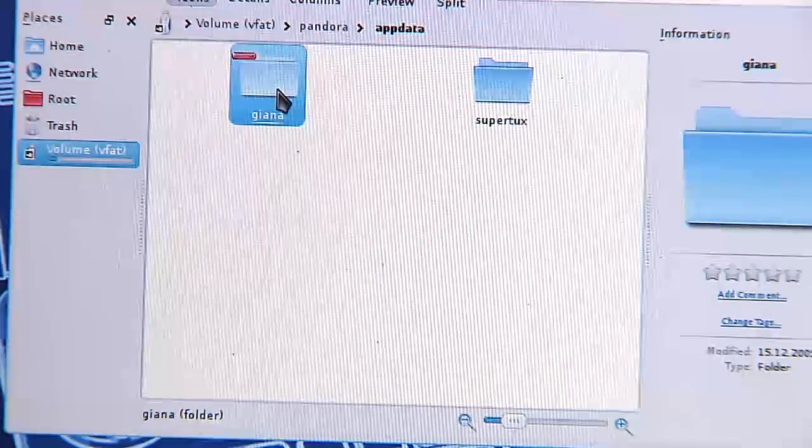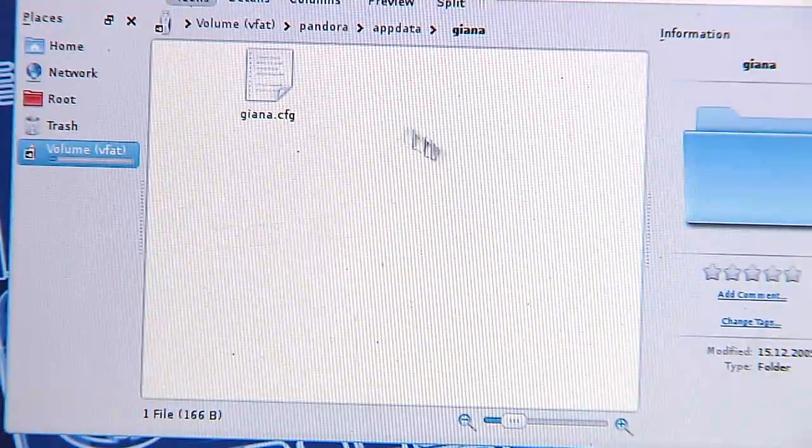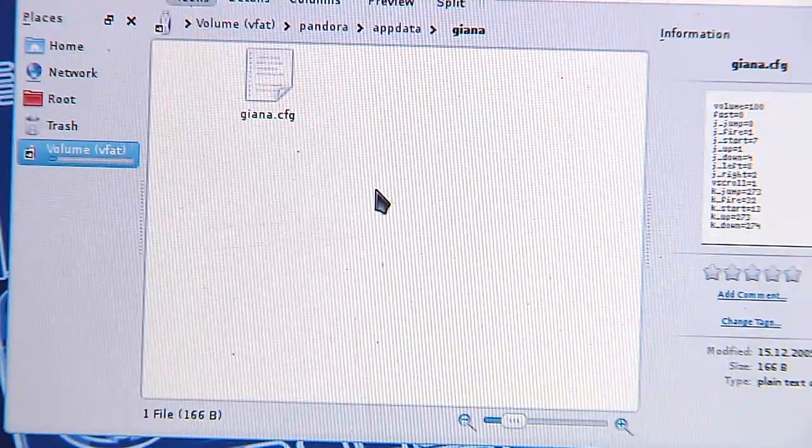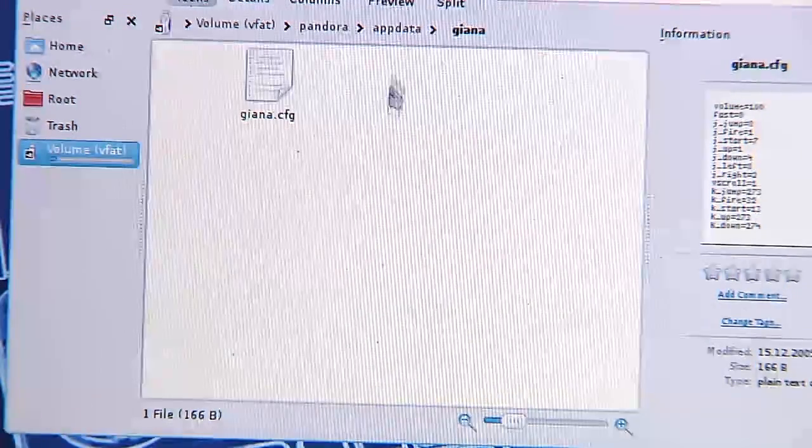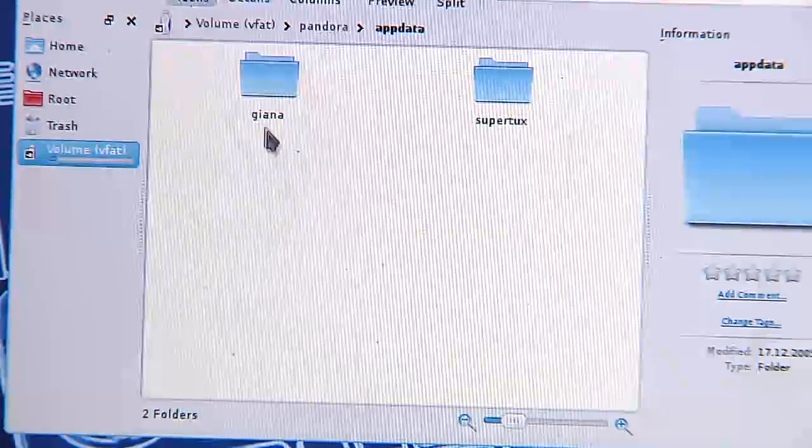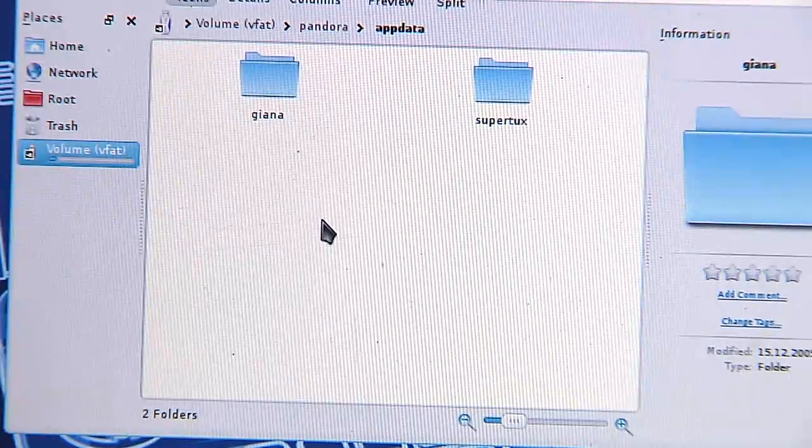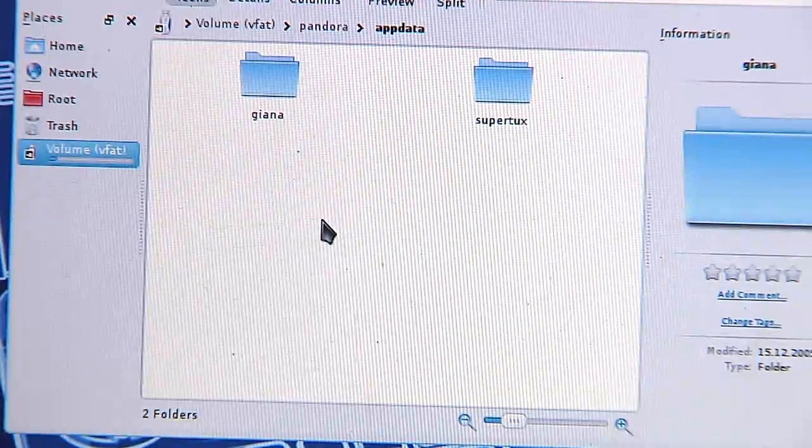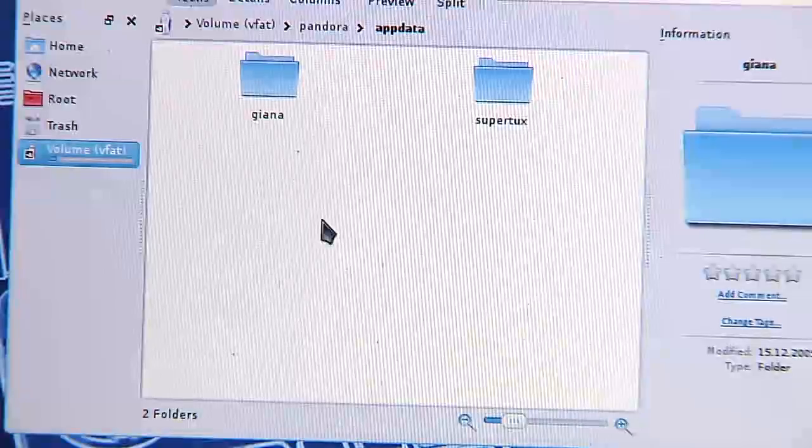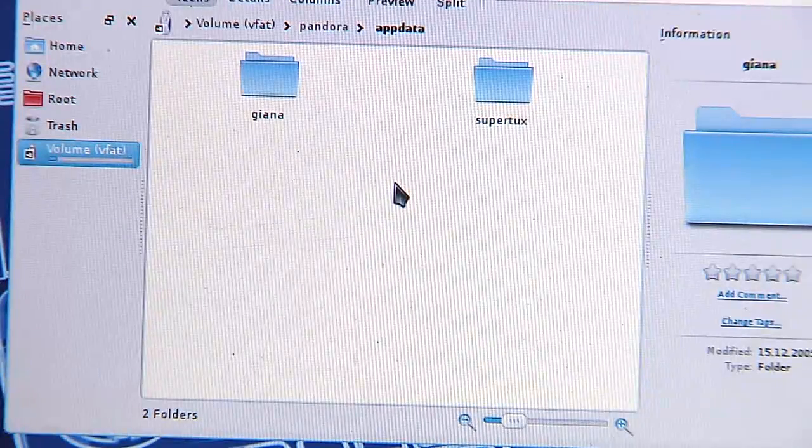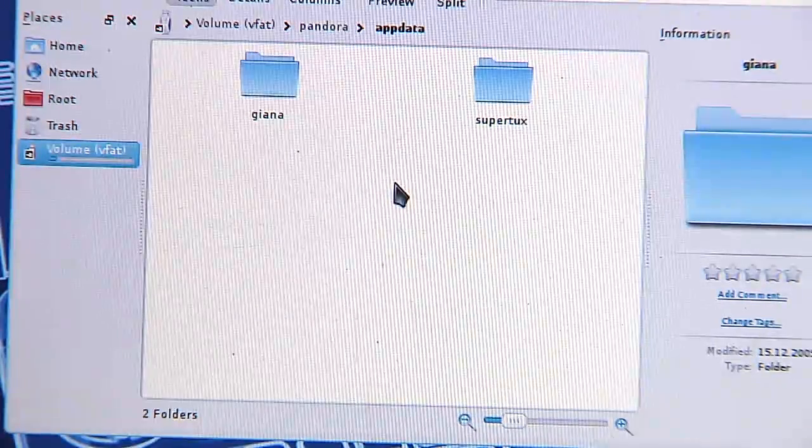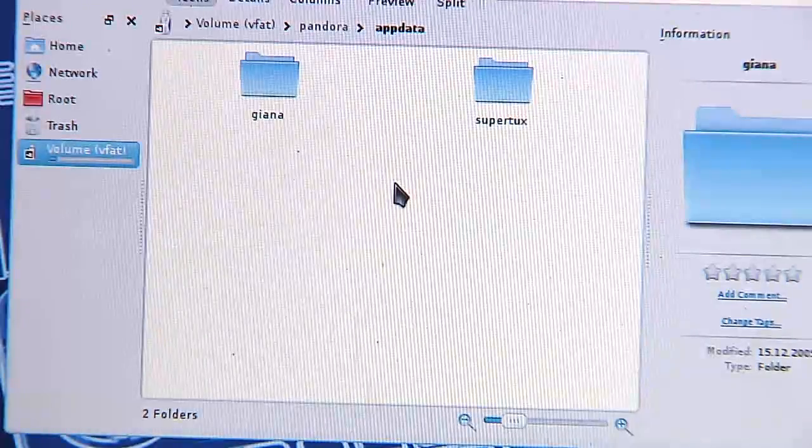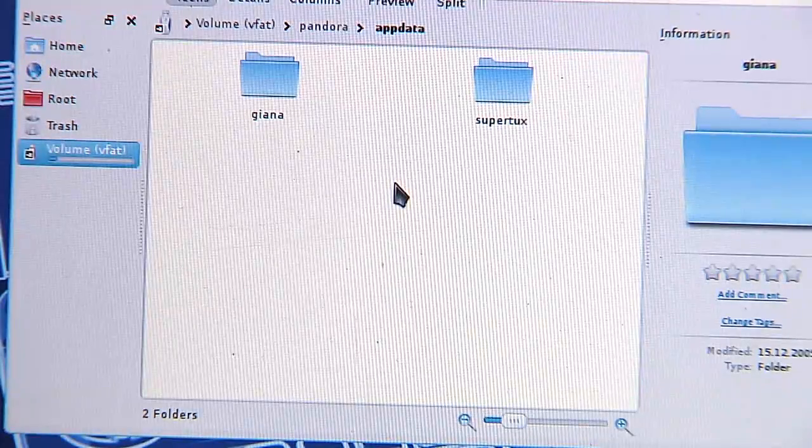For example, if you go into the Giana directory, there's the config file of Giana and it's saved inside this file. Also, your high score and all your configuration files are saved there. All the data, for example, the Quake packs or the files for Beats of Rage.